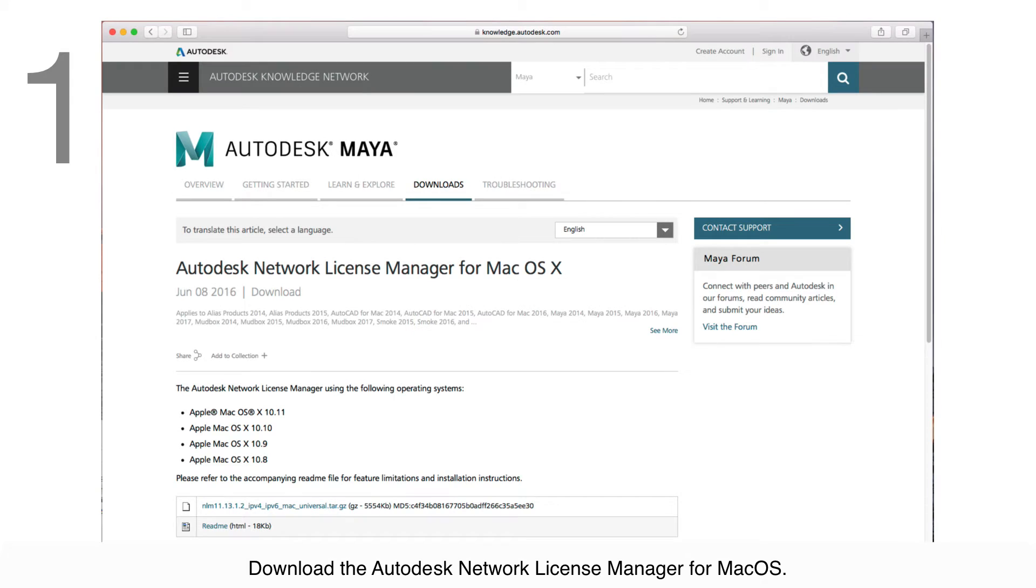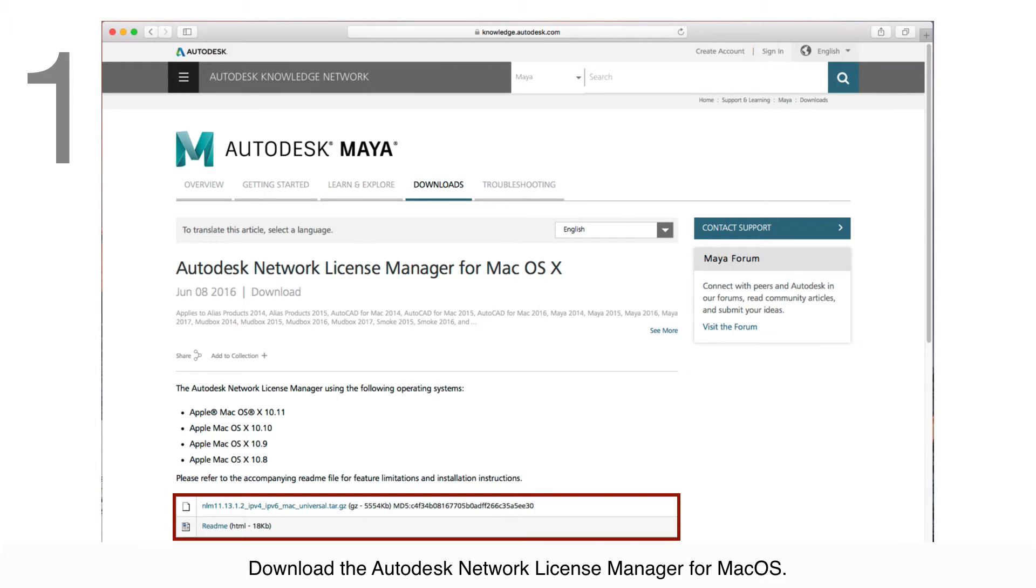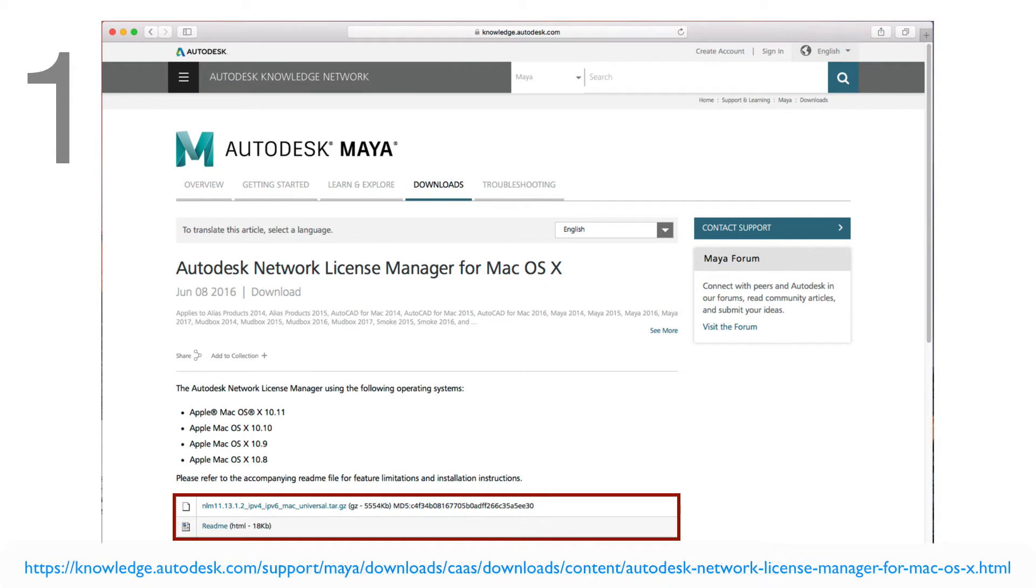Step 1: Download the Autodesk Network License Manager for macOS from the link you see on the screen.